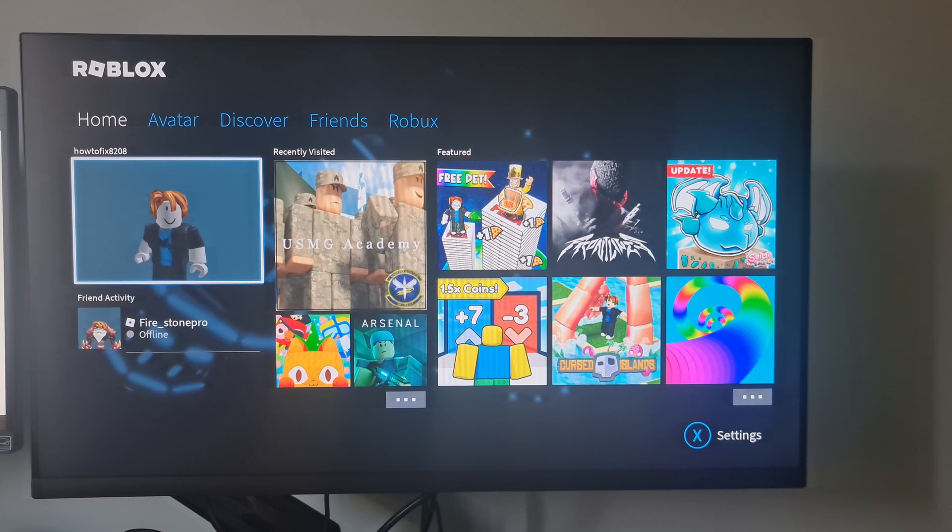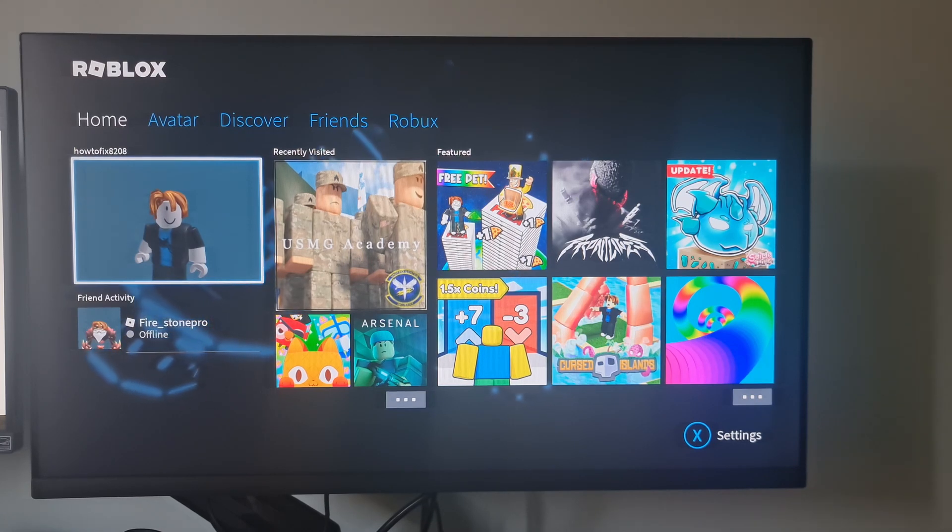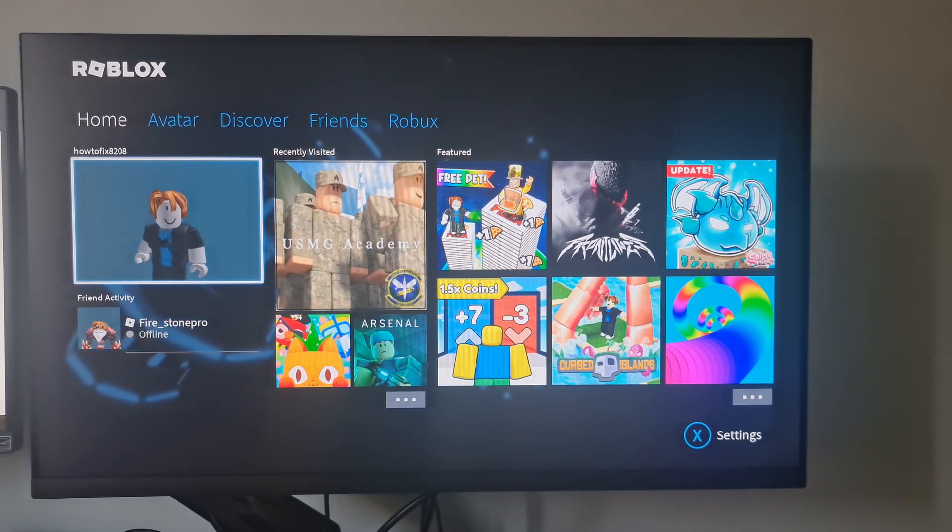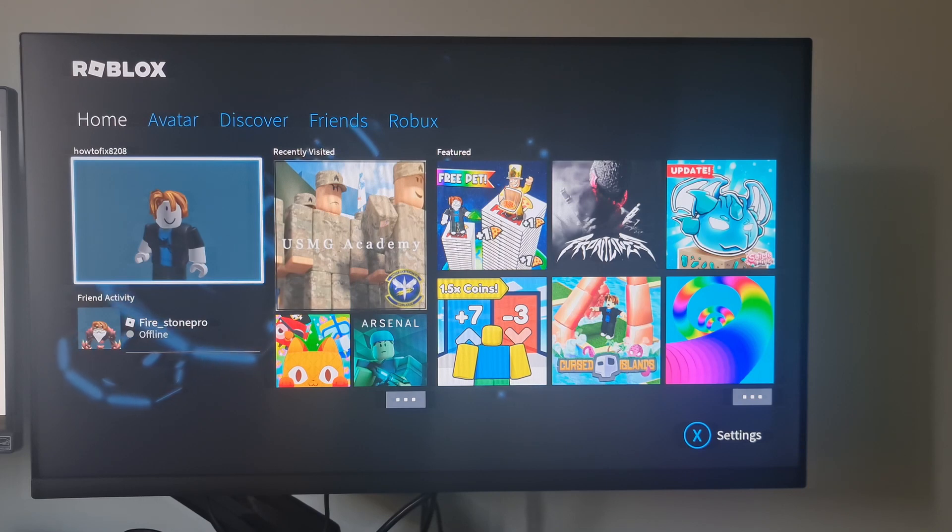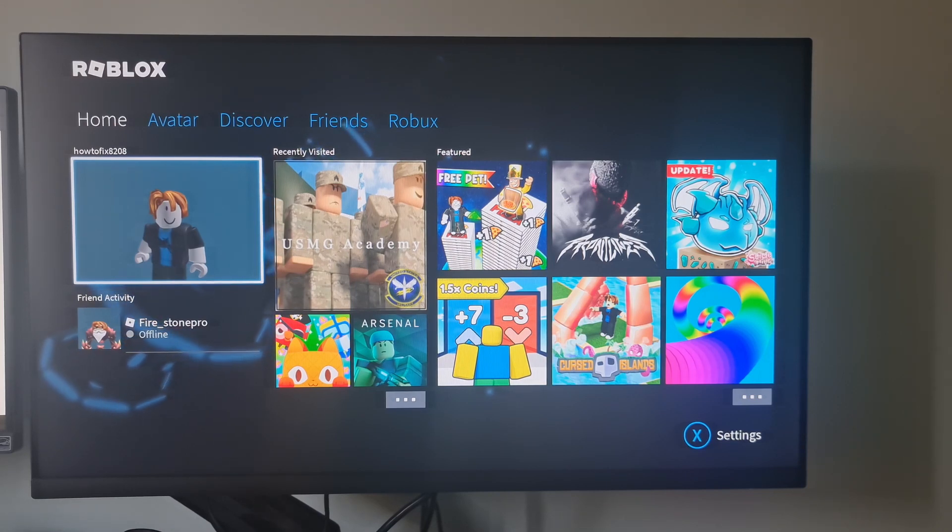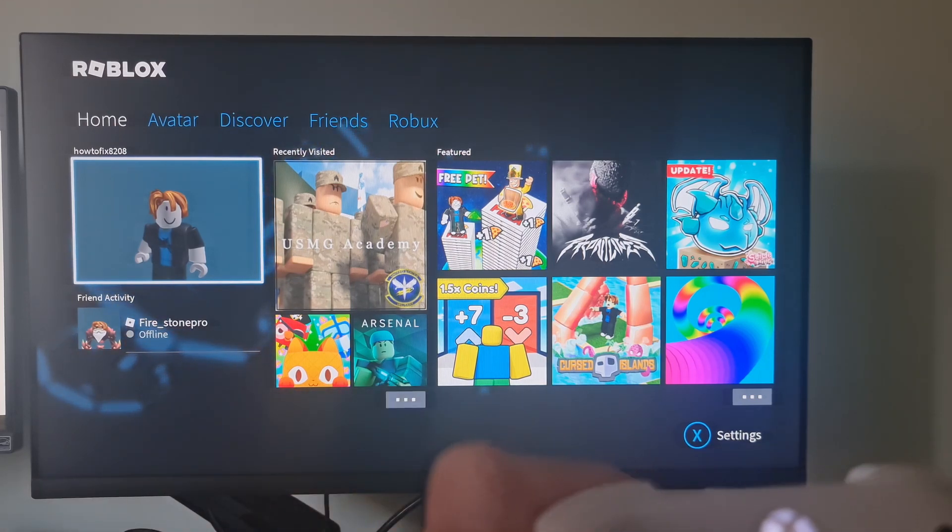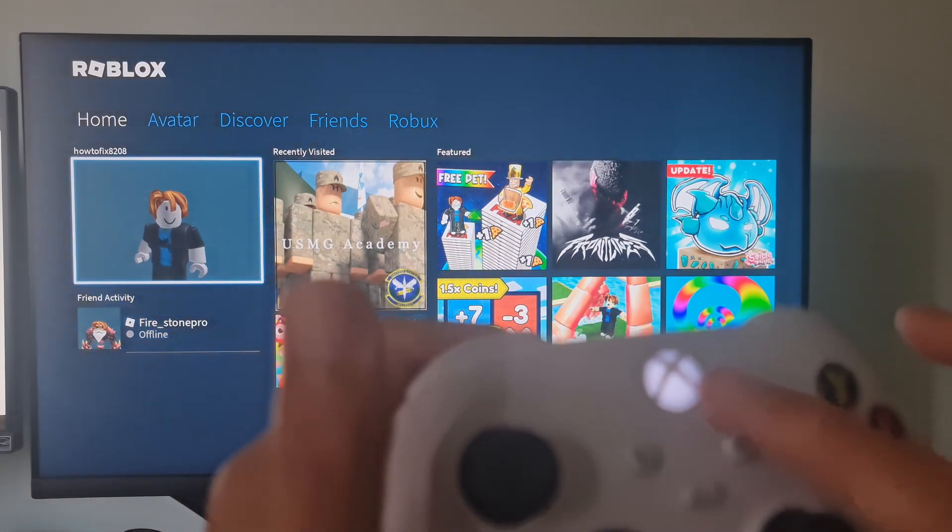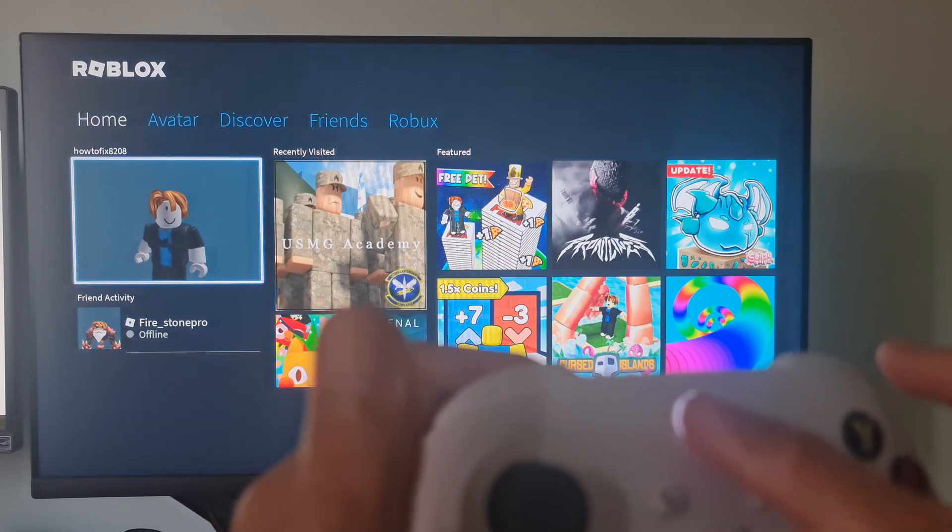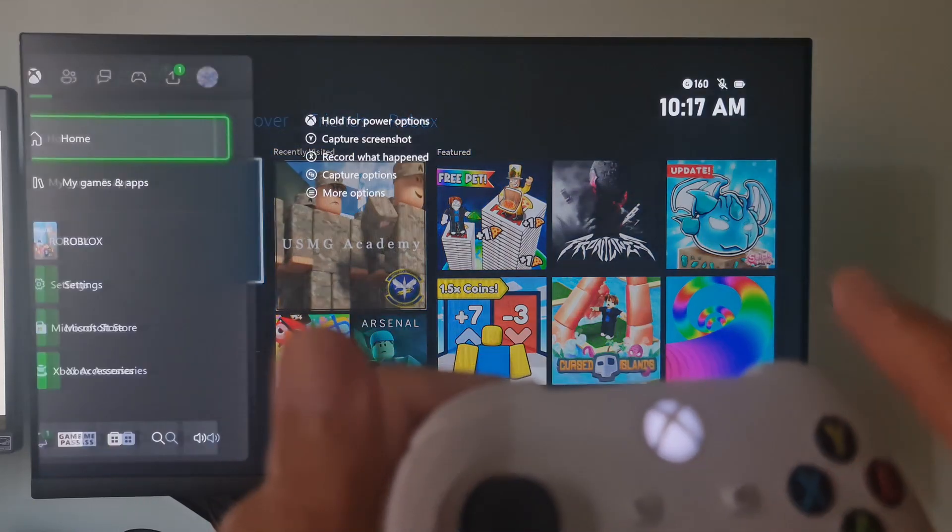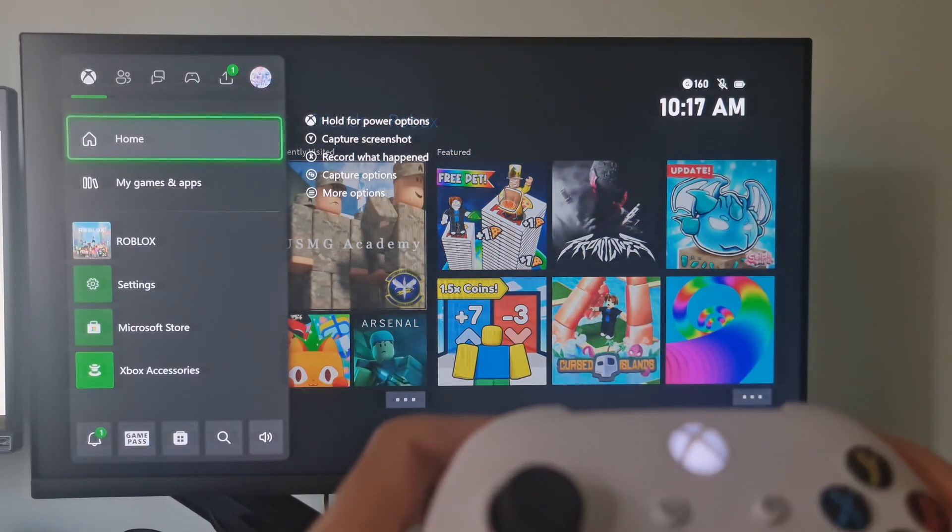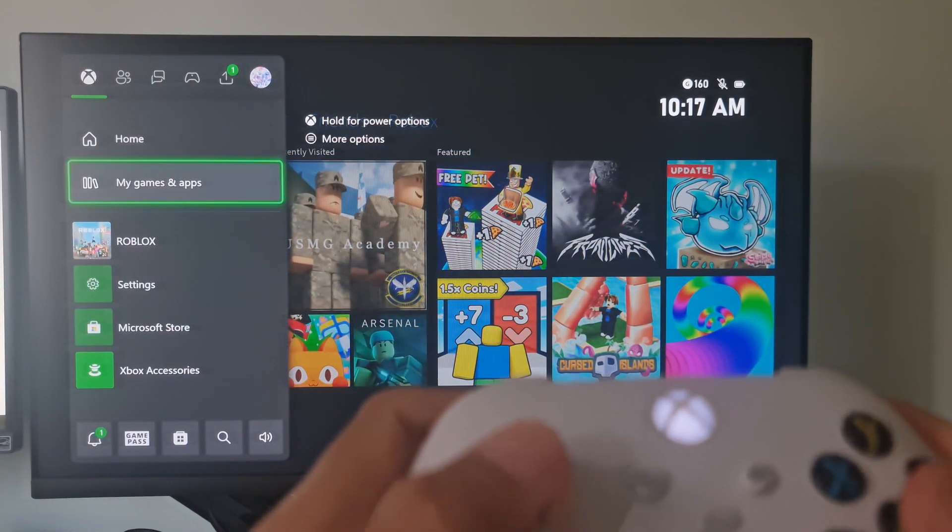Finally, if none of the potential fixes above have worked for you, then uninstall and reinstall the game as last resort. Press the Xbox One button on controller to open up your guide menu, then use it to access the My Games and Apps menu.